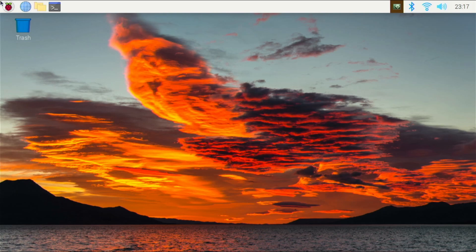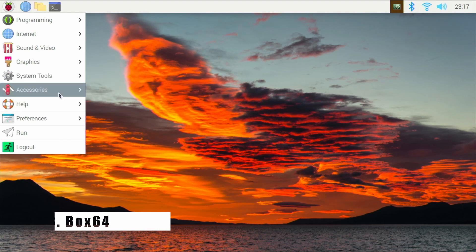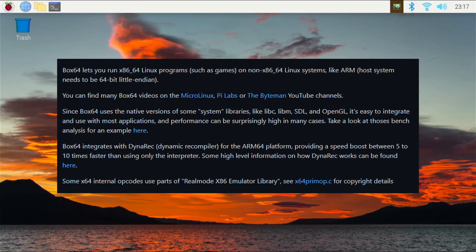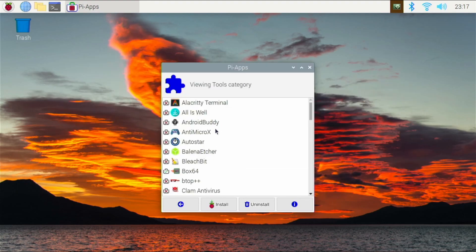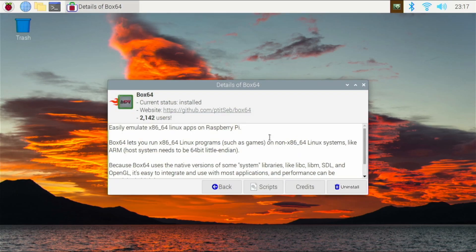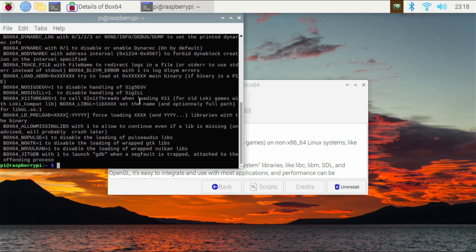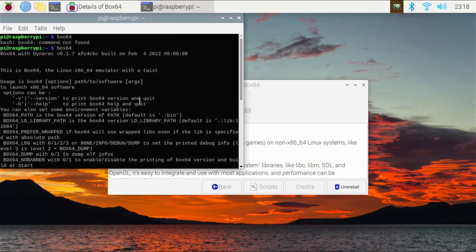The third application on the list is going to be an application called Box64 — not Box86, this is Box64. Box64 only works on 64-bit operating systems like Raspberry Pi OS 64. It allows you to emulate Linux x64 applications. Box86 allows you to emulate Linux x86 applications, but Box64 allows you to emulate the more modern Linux x64 applications. If you are interested in what you can do with this, check out PitSeb's GitHub page. And if you are into games, you can run some Linux x64 games with this — it is a really useful type of emulator.